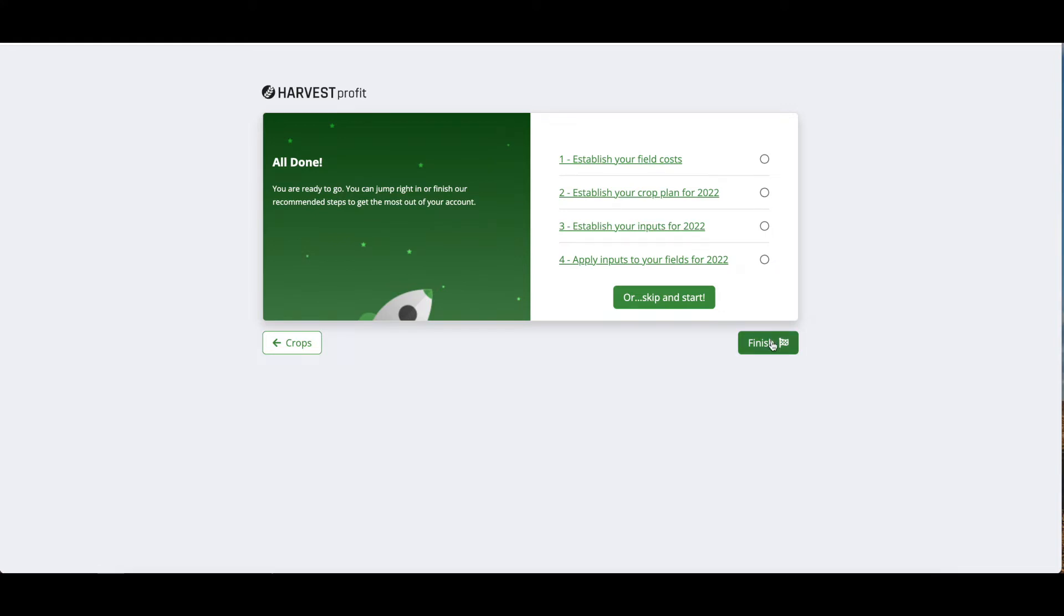We can click finish and this will take us into our Harvest Profit account where we can get started entering data for the year.